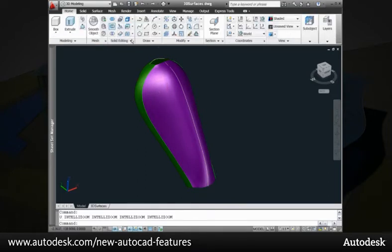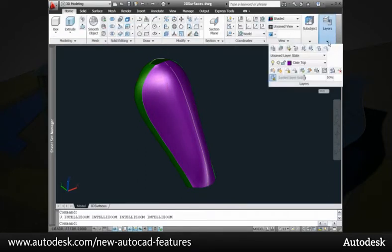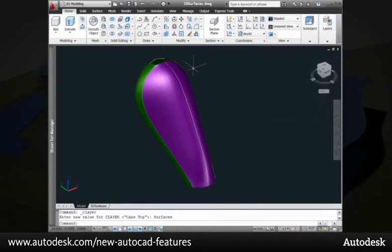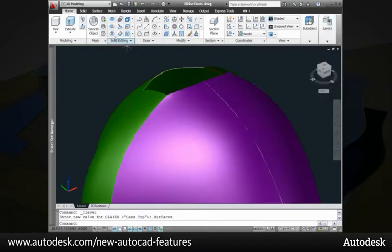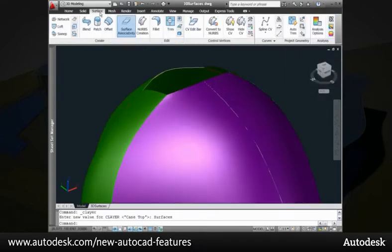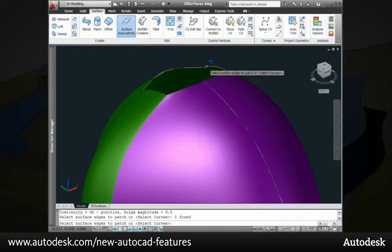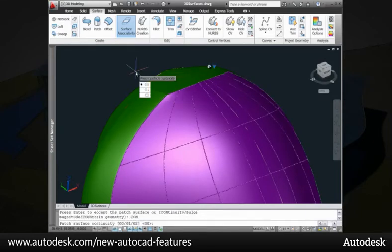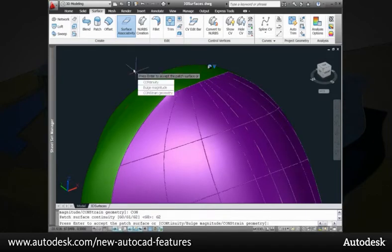If you edit the splines, the surface automatically updates to reflect the changes. To complete the surfaces for this shaver, we can use the new Patch Surface Tool. It creates a cap using edges that form a closed loop.